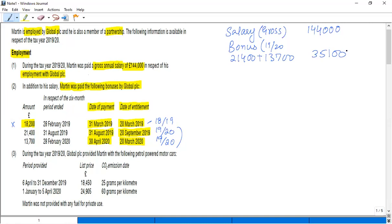During the tax year 19/20, Global PLC provided Martin with the following petrol-powered motor cars. Now let's discuss the rule of car. We need an appropriate percentage based on CO2 as well as the list price.